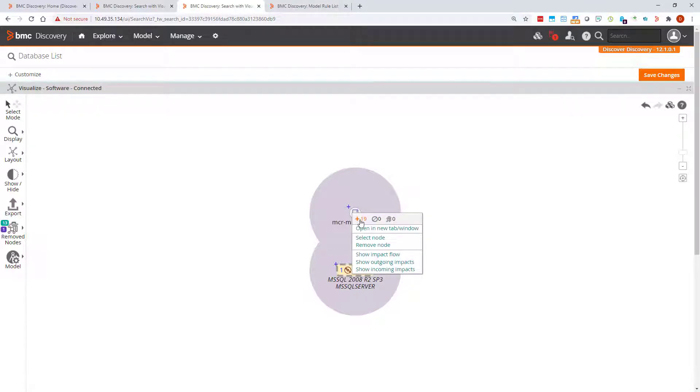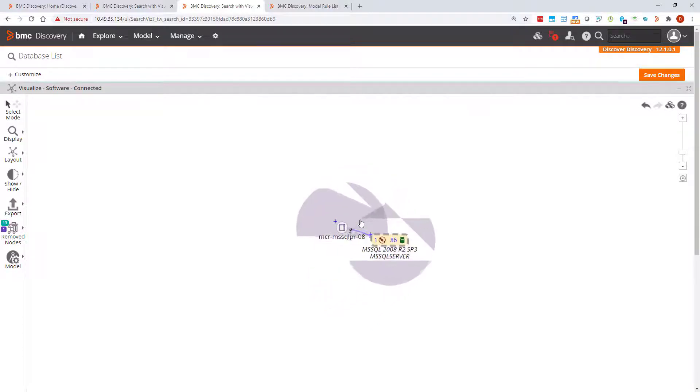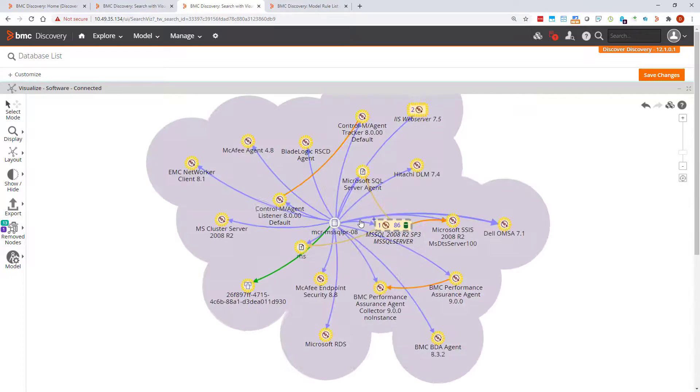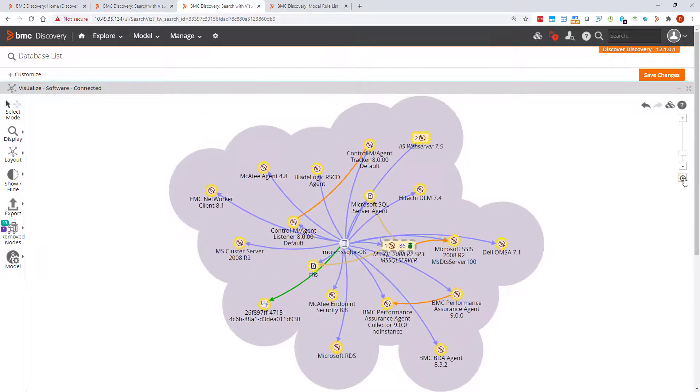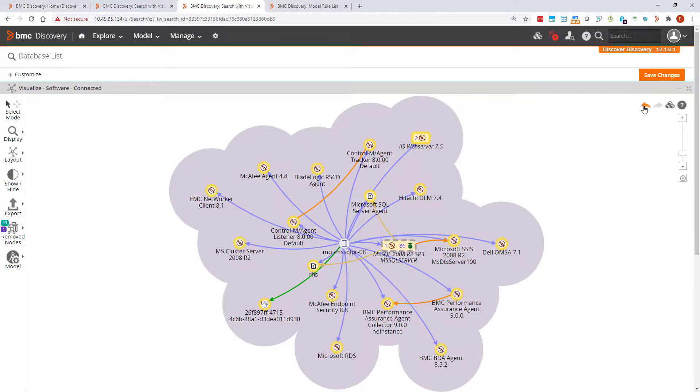We have show more related nodes. This represents nodes that are connected to the selected node but are not shown as they are not relevant to the visualization. In this case we have 19 more related nodes. Click the icon to show them.